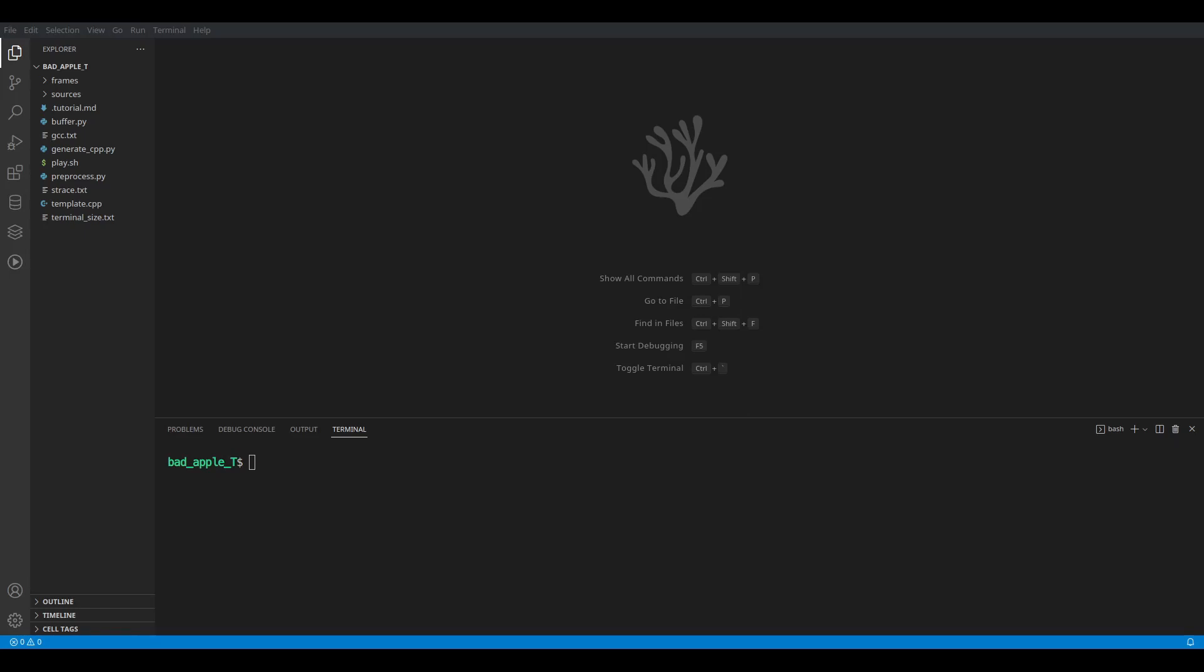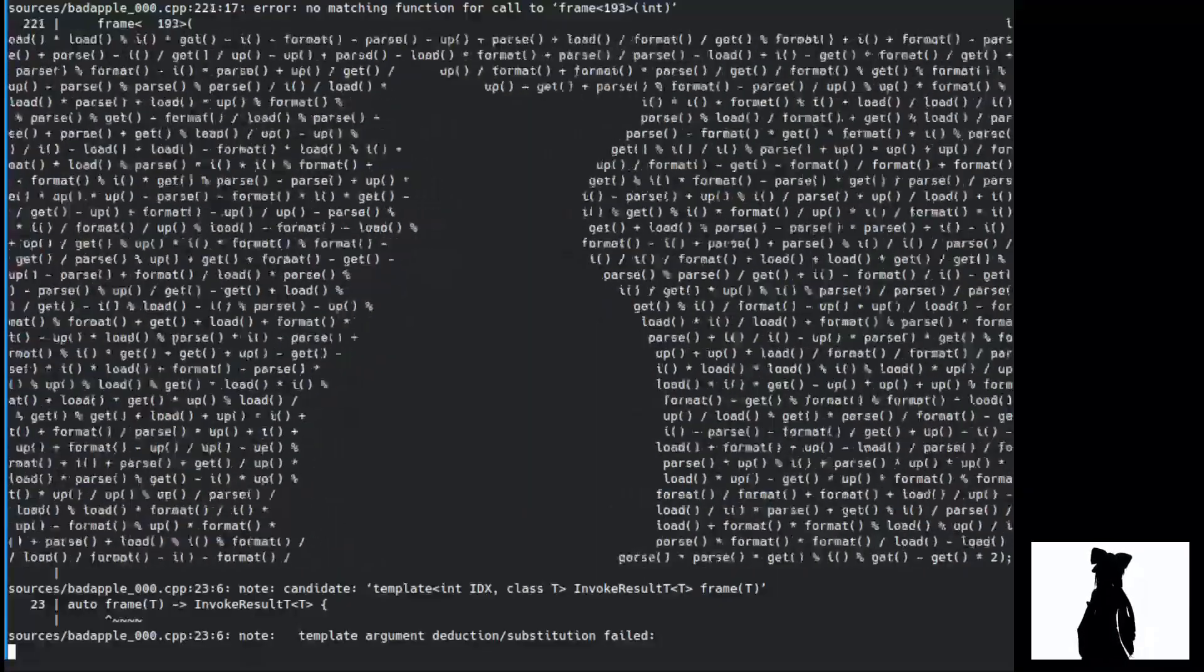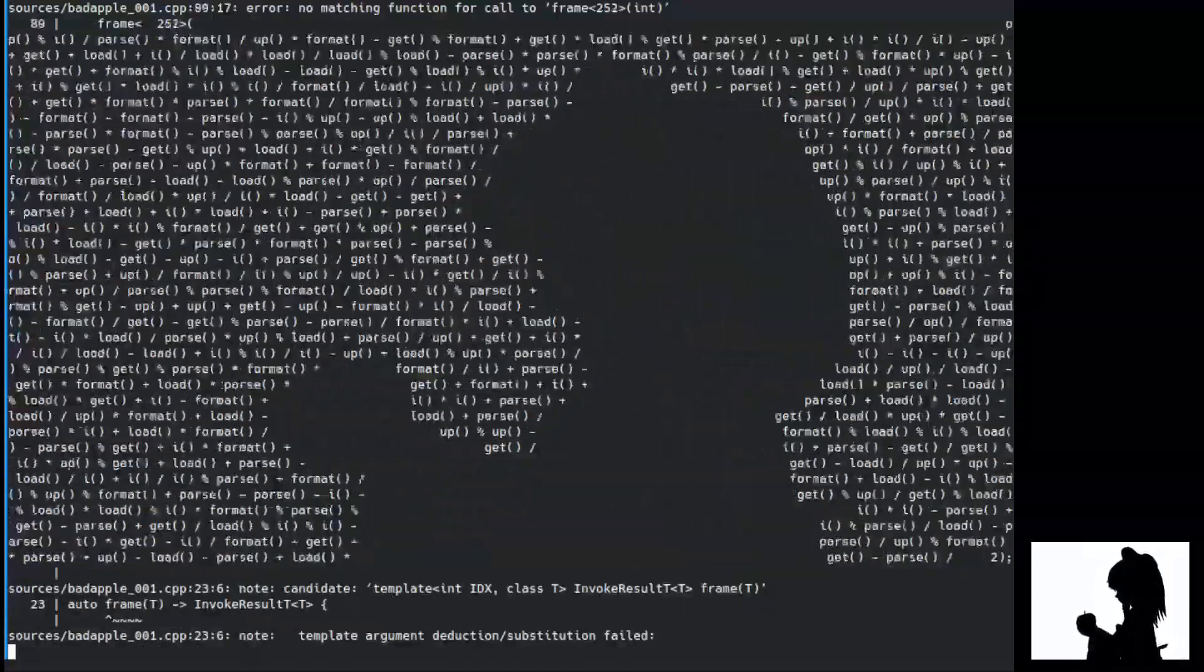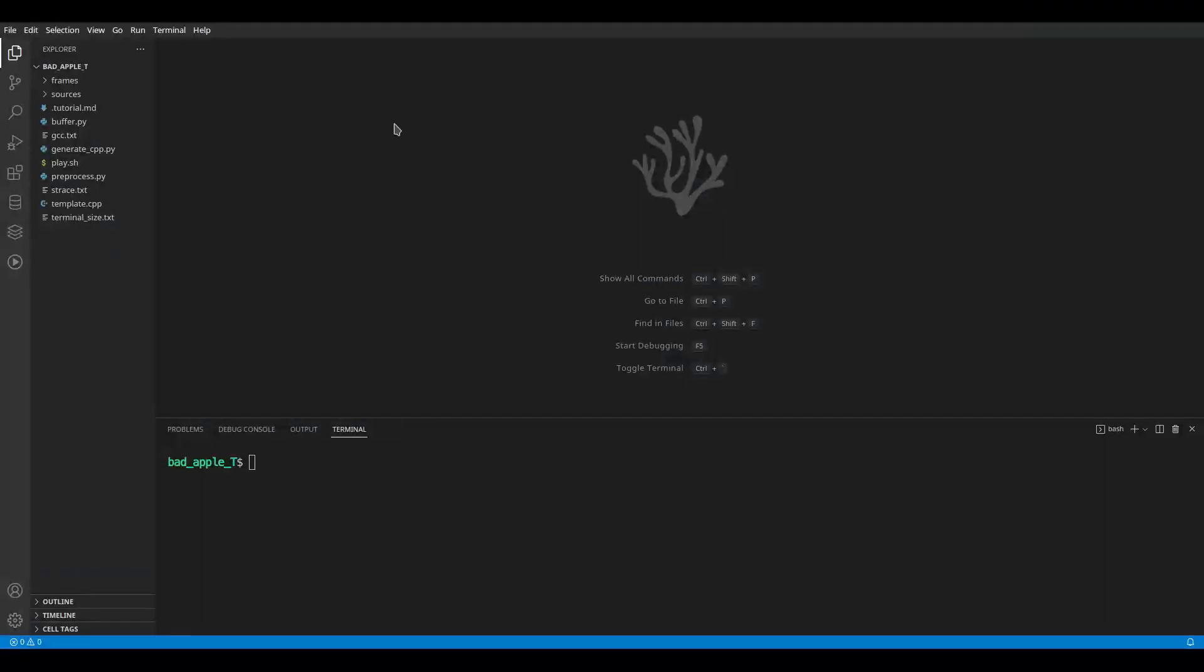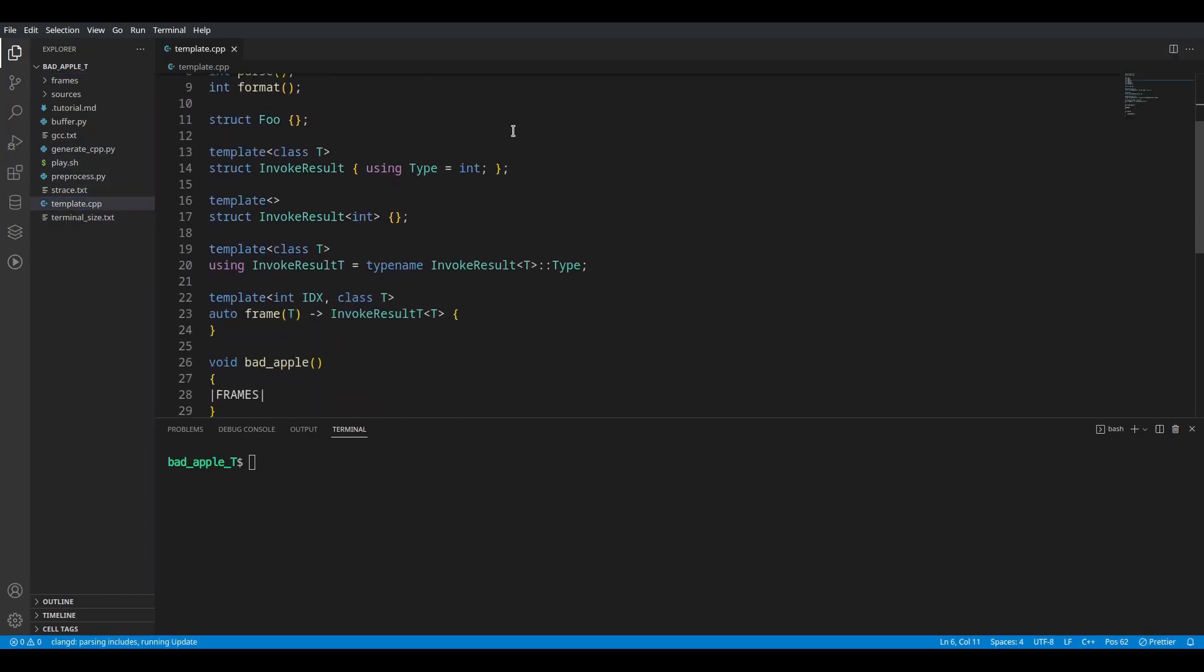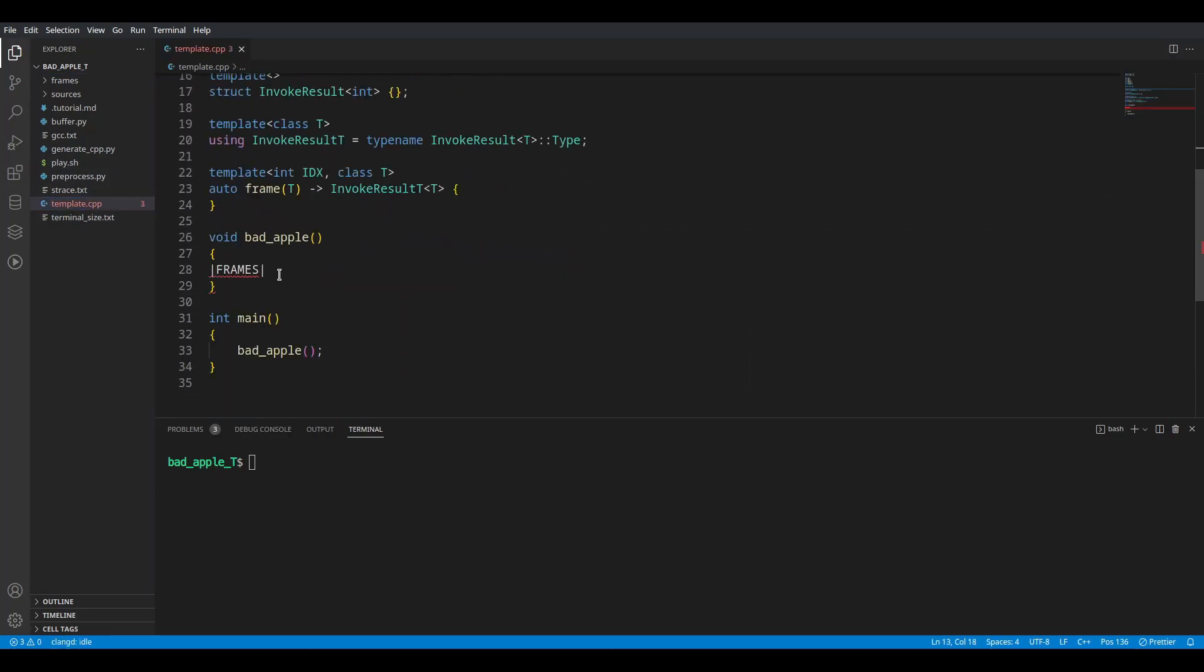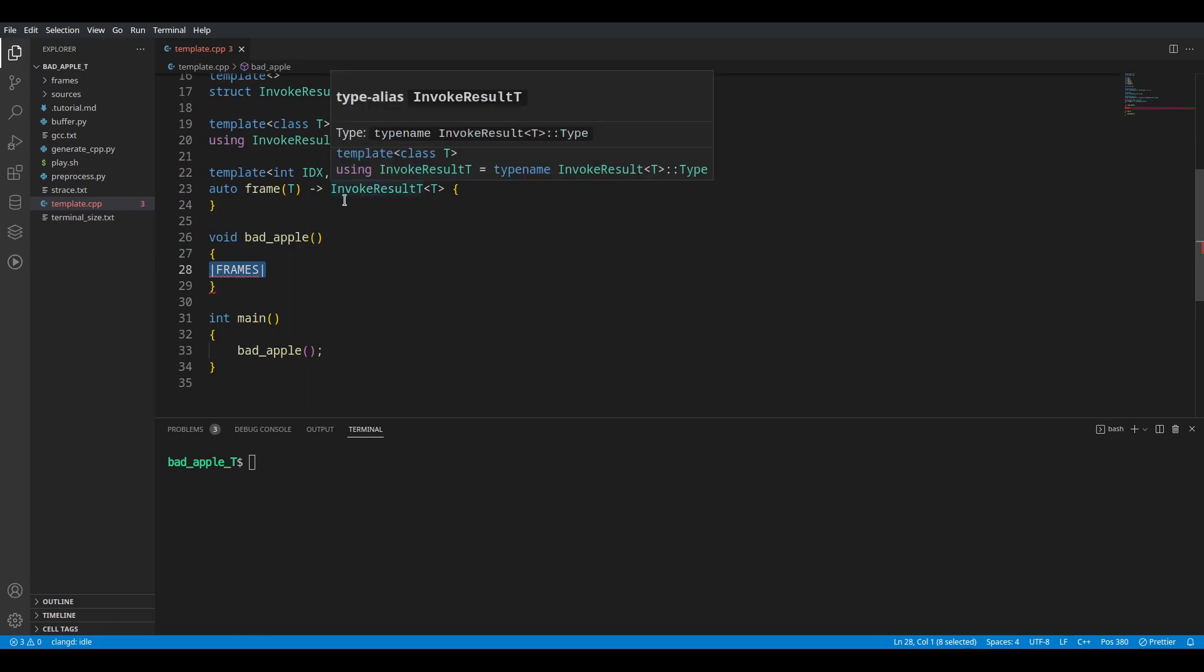Hello guys, this is a tutorial for how I made the Bad Apple in the biggest pain of C++ video. This consists of three scripts: buffer file, generateCPP.py, and preprocess.py. We also have a template which is the C++ code where we paste generated frames.